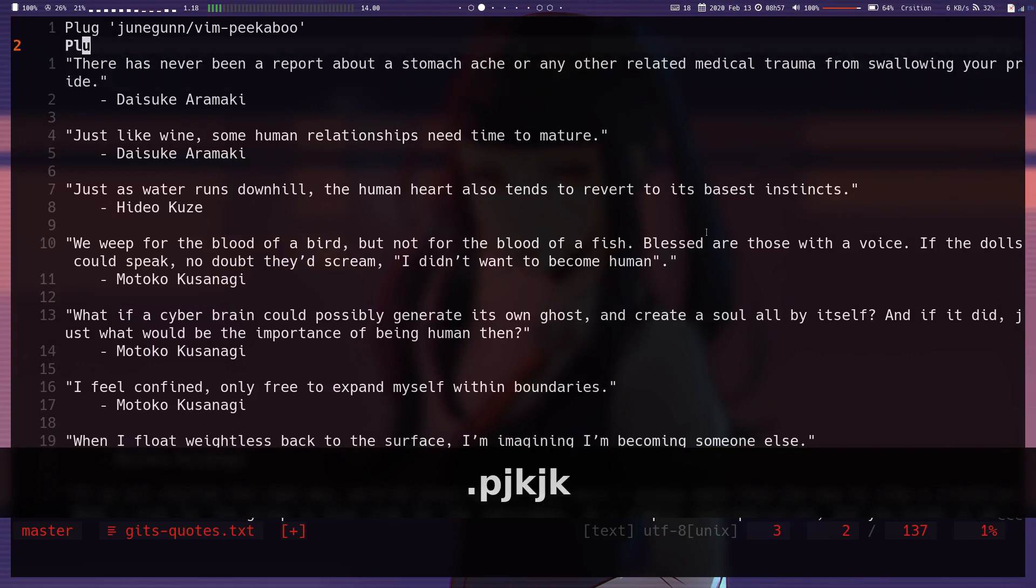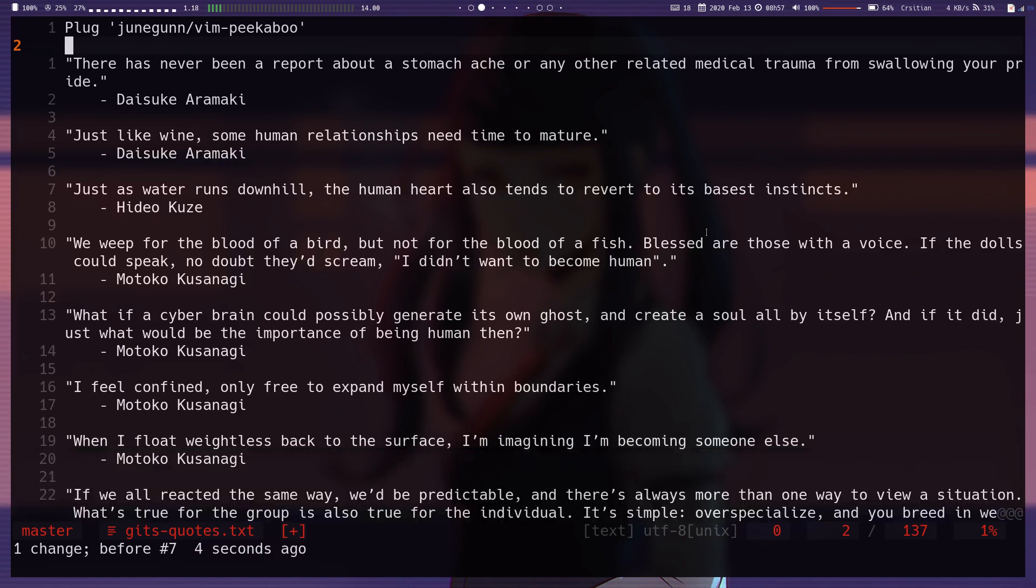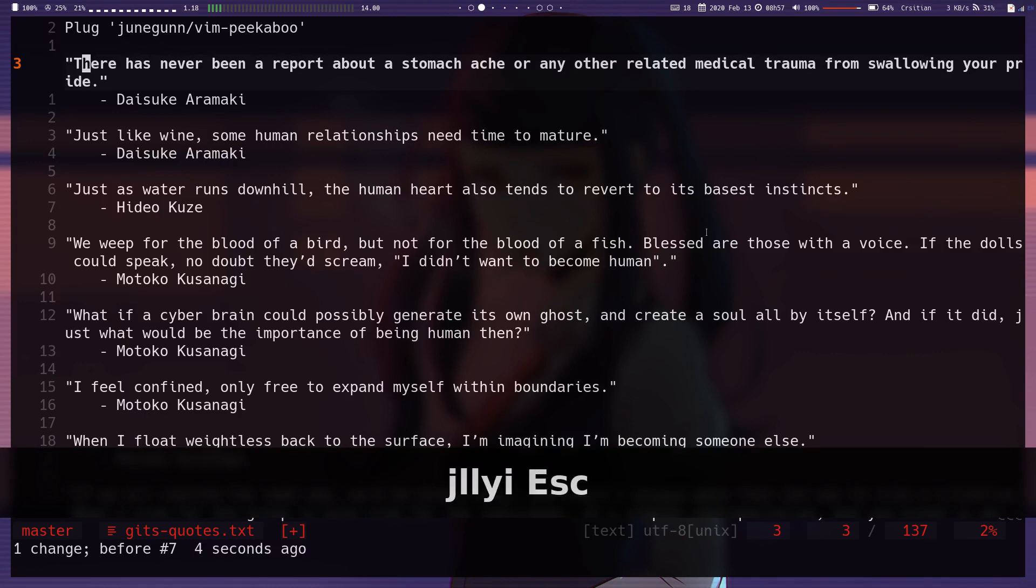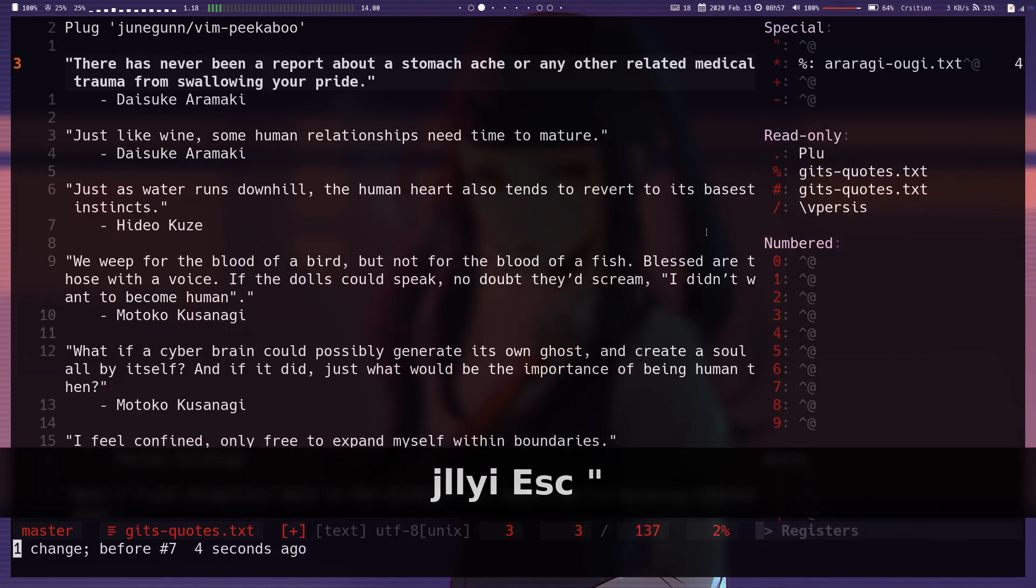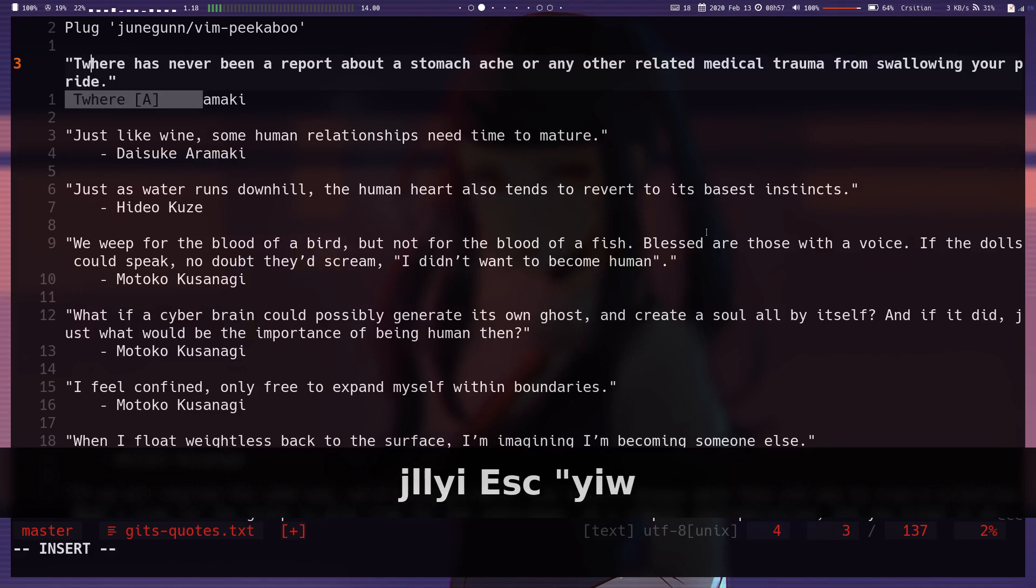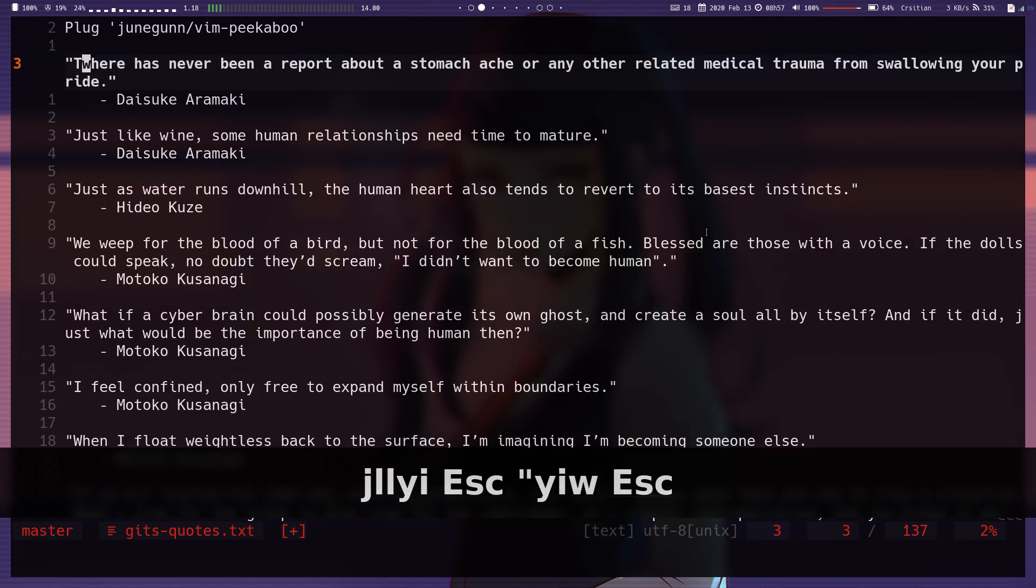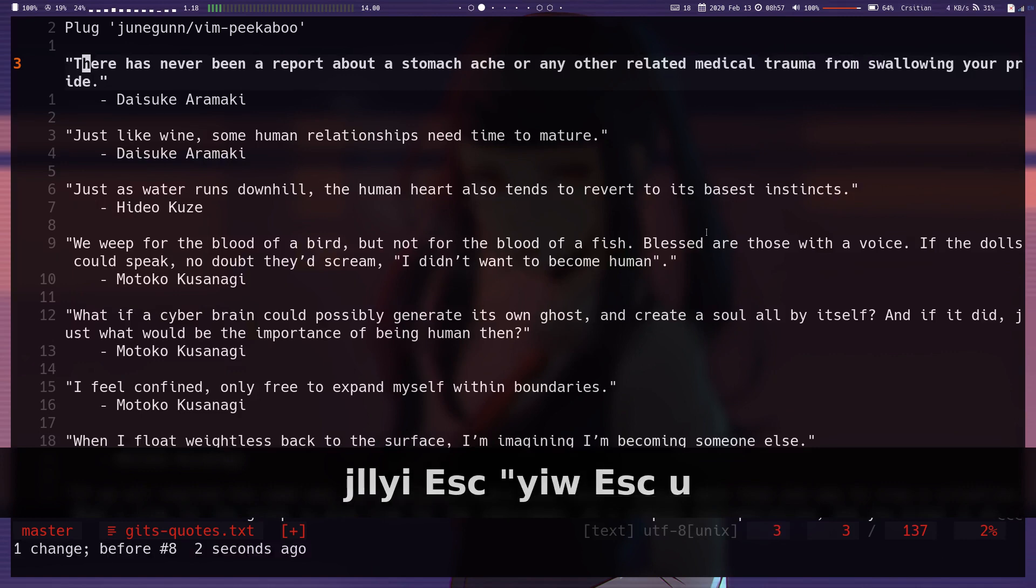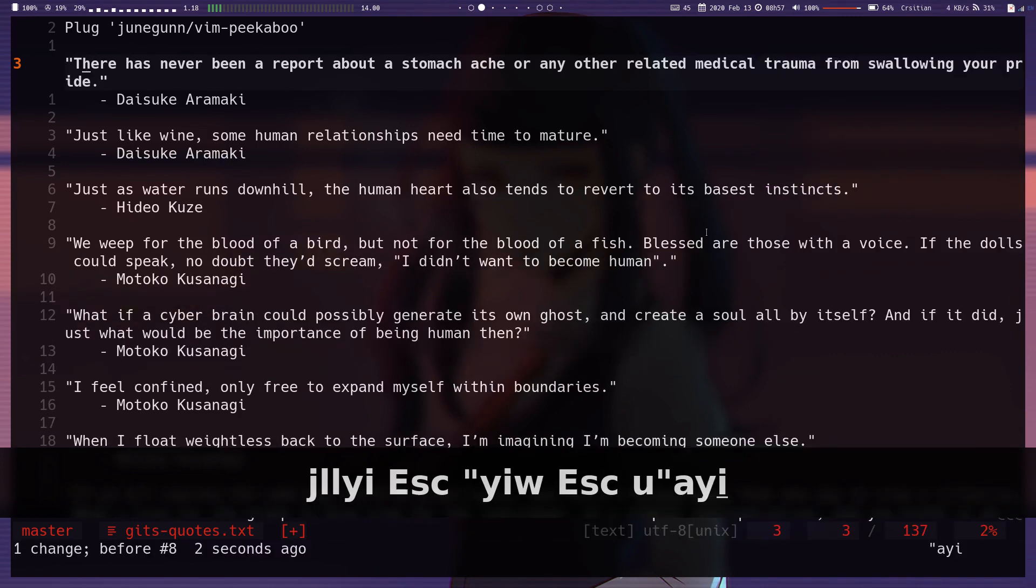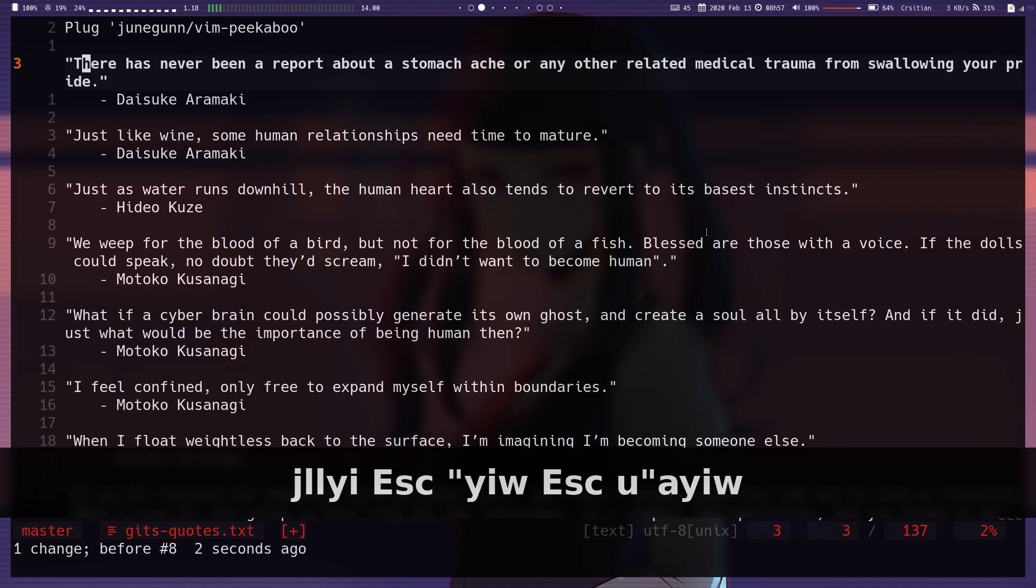So it's worth noting that this plugin doesn't actually add any new mappings or anything like that by default in Vim. If you yank something into register A, yank in A, yank in a word.